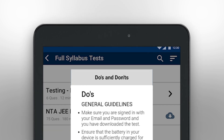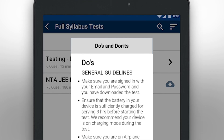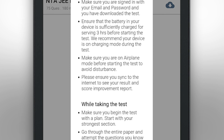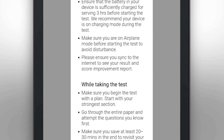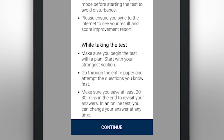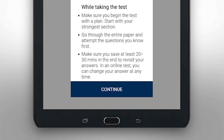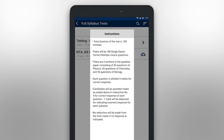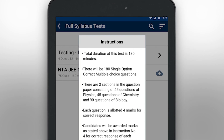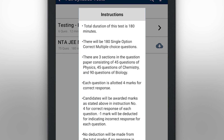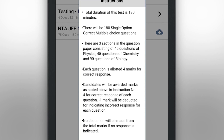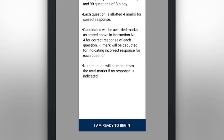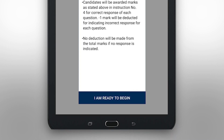Here, you will see two types of instructions. The first type will be a Do's and Don'ts list for the test. Read them carefully before the test and follow them for a seamless experience. The second type will be general test-taking instructions, including the duration of the test, number of questions, subjects attempted, and even the marking scheme.